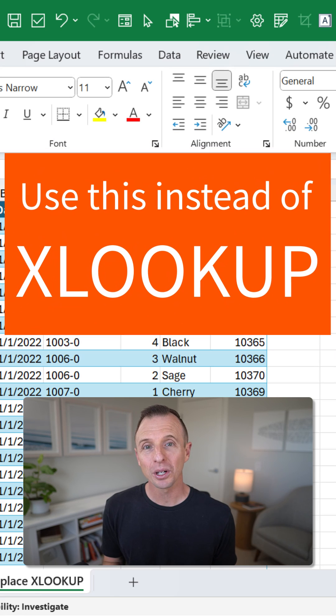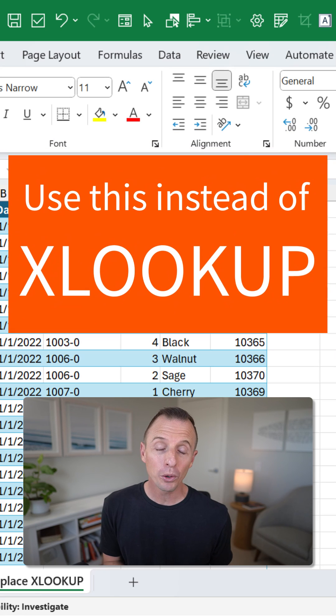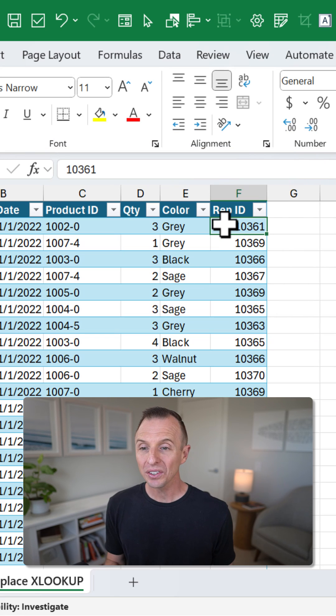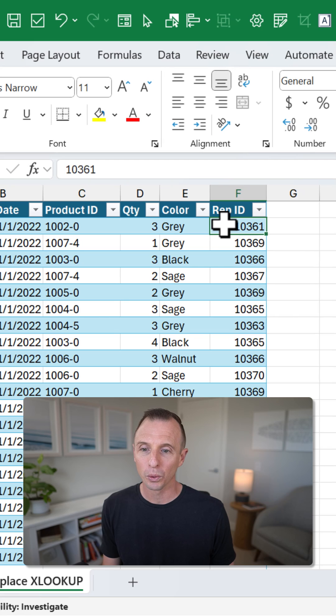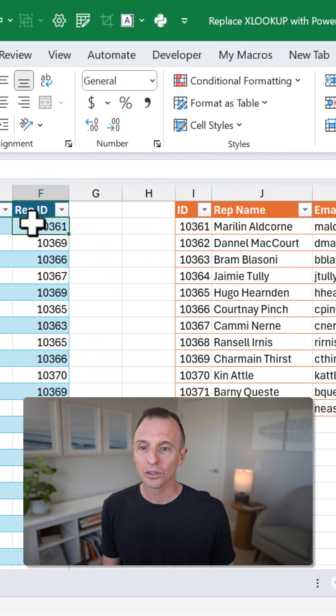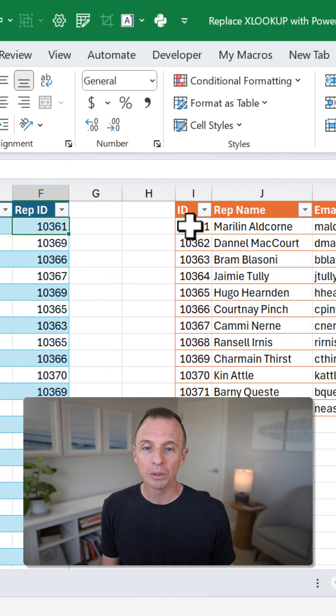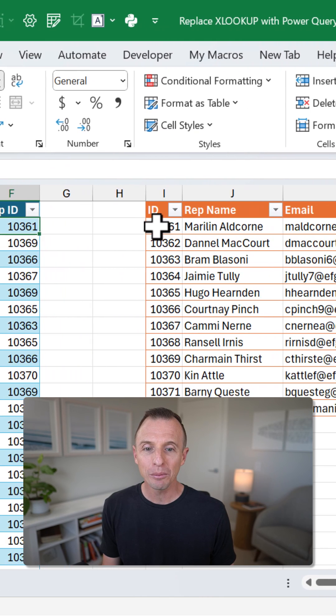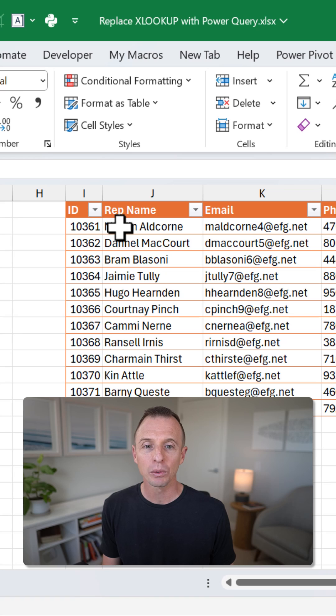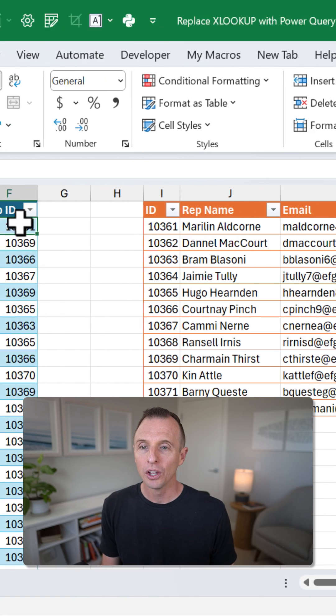Instead of VLOOKUP or XLOOKUP, we can use Power Query. In this example here, I have a table with some sales orders, and I want to take this rep ID column and look up the rep ID in this table over here to return the rep name and email address.